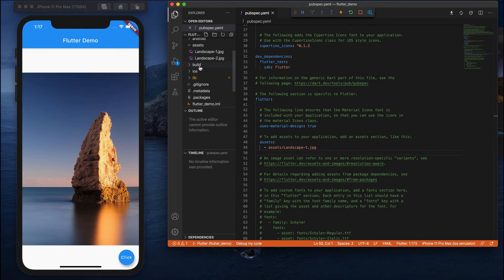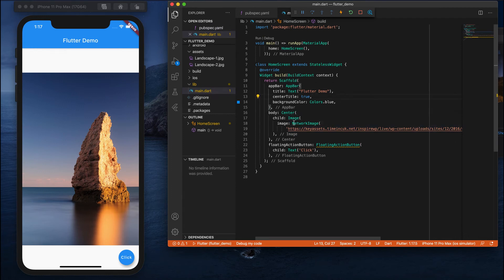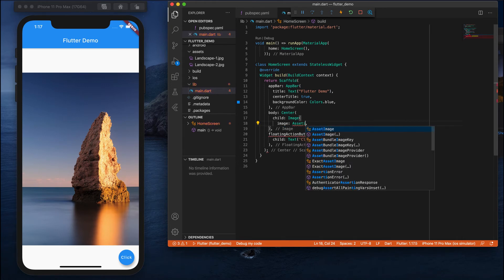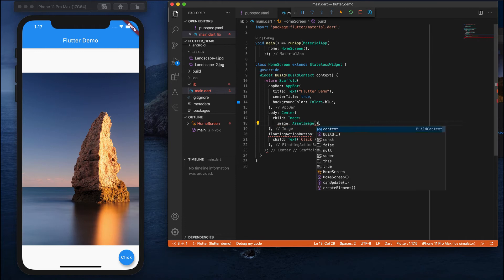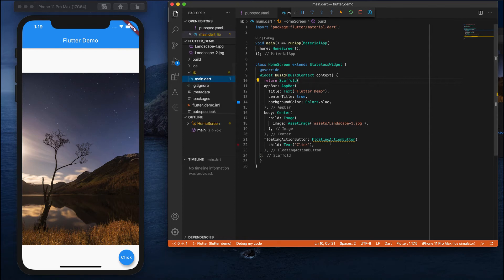Next, open your main.dart file. Now we replace the NetworkImage with an AssetImage. Delete the network image and in its place write AssetImage. Inside AssetImage, provide the location: assets/landscape_one.jpg. You can see that landscape_one.jpg is now shown.